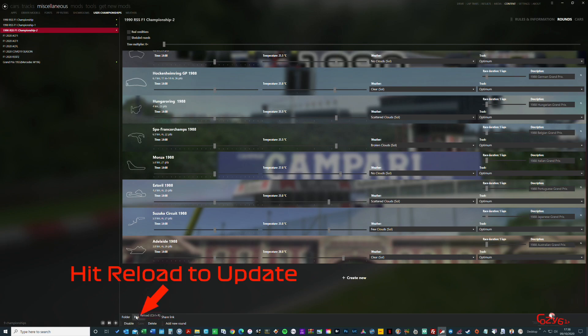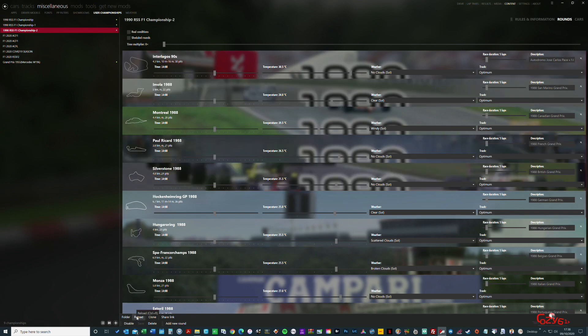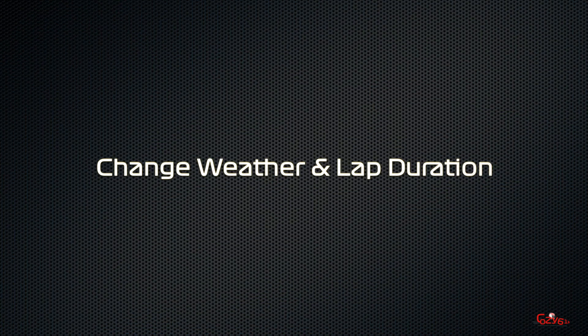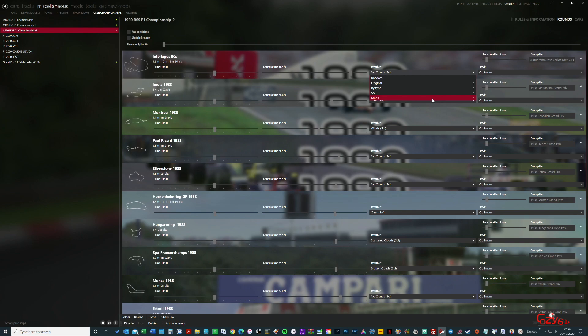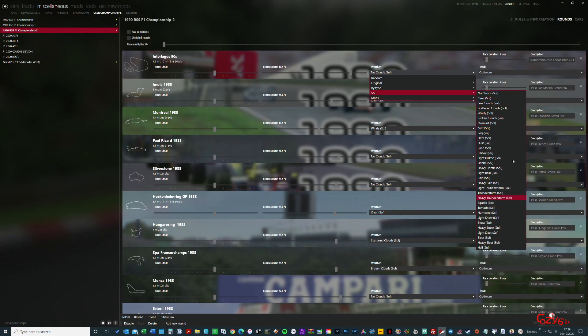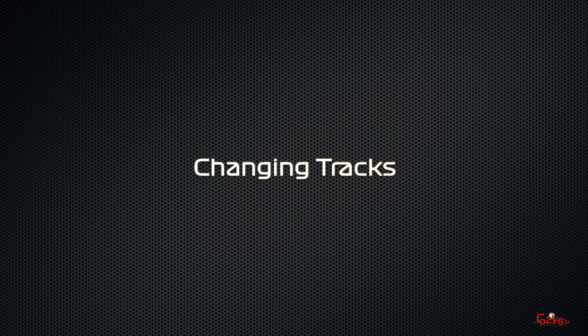Then reload it and that will make sure that all the tracks are there. You can also change the weather, and the way to do that is just to click in the box that says weather, go to your mods or Sol, whatever you've got loaded up, and choose the weather that you would like. You can also have it as random, and also the race duration. You can change the laps and how the track is.